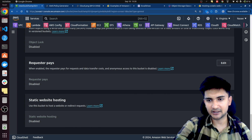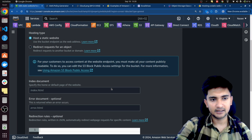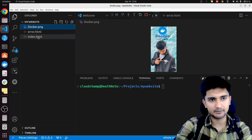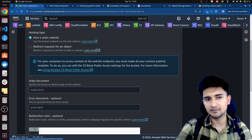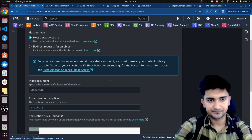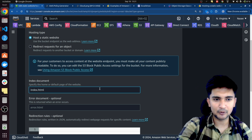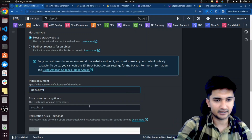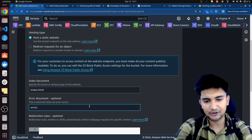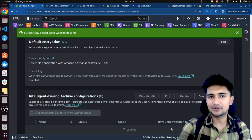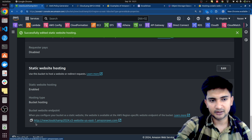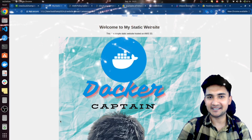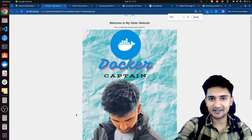Once your files are uploaded, you need to go and enable the static website hosting setting which you can find inside Properties. Scroll to the bottom and you can see Static Website Hosting. Click on Edit, then Enable, and fill in the information: your index document is index.html and your error document is error.html. Make sure you use the exact file names. Click on Save Changes. Once you save, S3 will provide you a website endpoint in the format: bucket-name.s3-website-region.amazonaws.com. When I click on this you can see a website hosted on S3 — and this is how you can host your static websites.